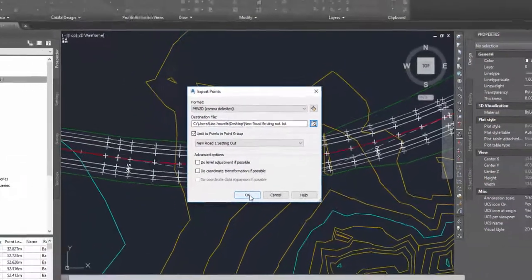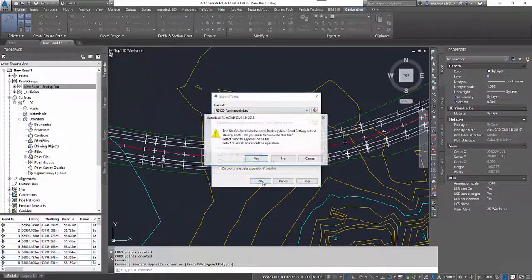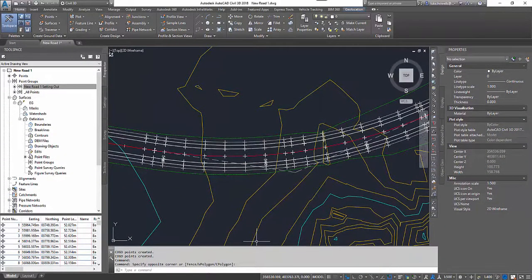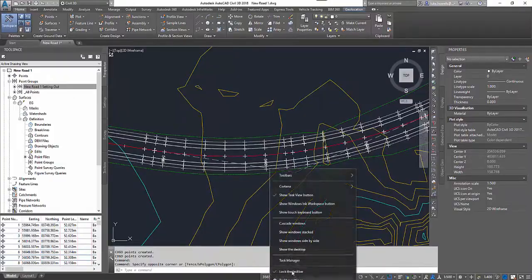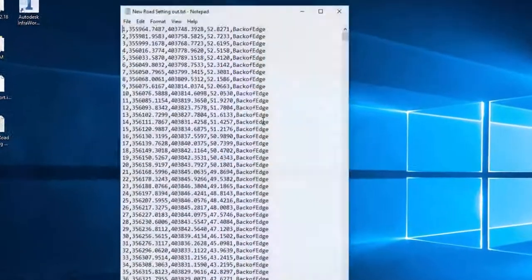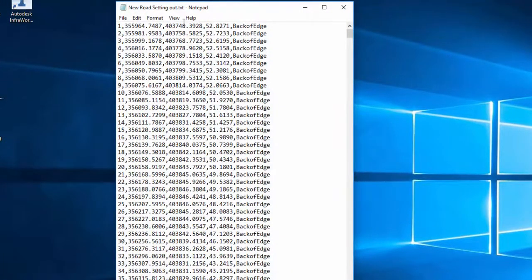Once I'm happy with these settings I'll press OK. I'll create my text document and then as I open it up we can see here I have my point numbers, the eastings, the northings, the elevation, and the description.